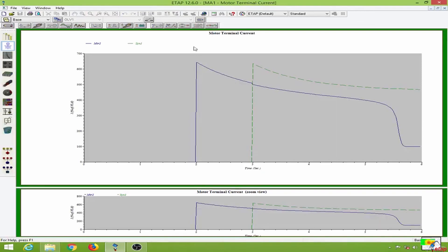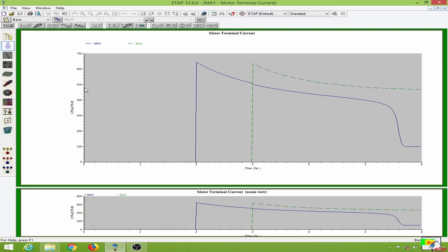So the motor terminal current reaches to a peak of more than 600 amps. This is about 600% of the full load current over here, and this reduces over here. Similar is the case of the synchronous motor as well.